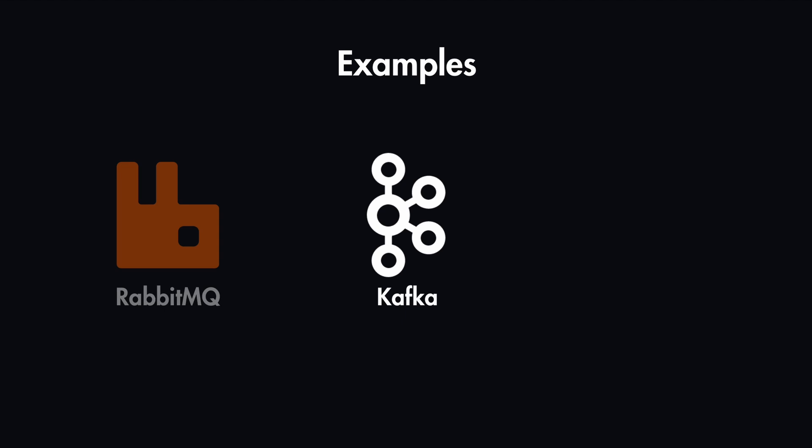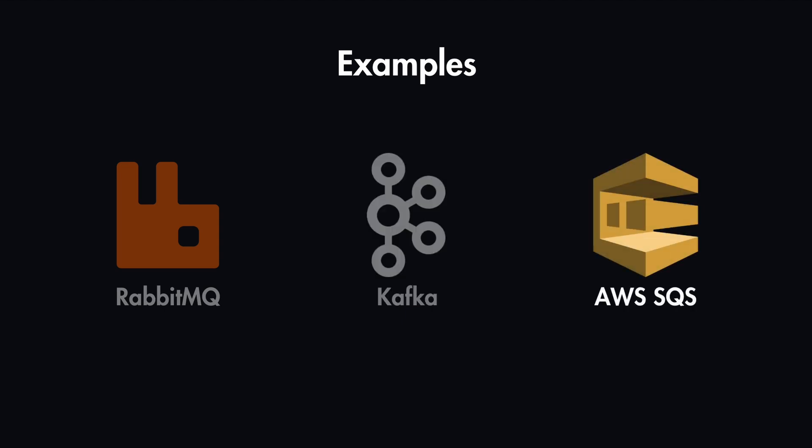And cloud providers like AWS also have their queues. For example, in AWS that is the Simple Queue Service. It's a fully managed queue offered by AWS, which is scalable and reliable with features like delaying queues and dead-letter queues.